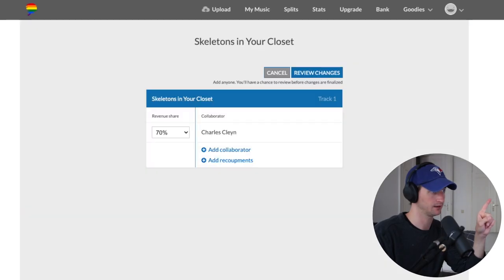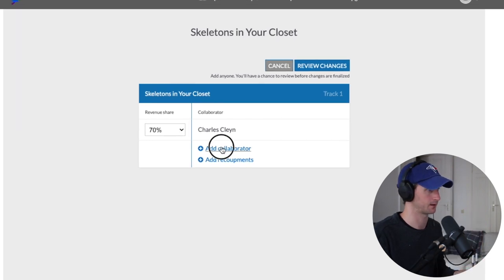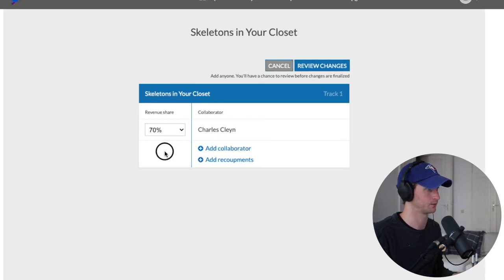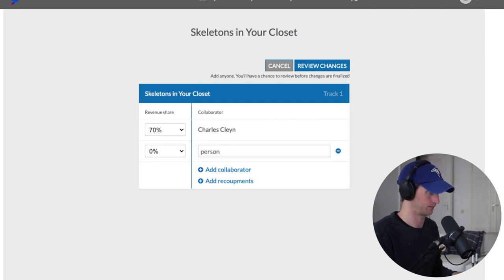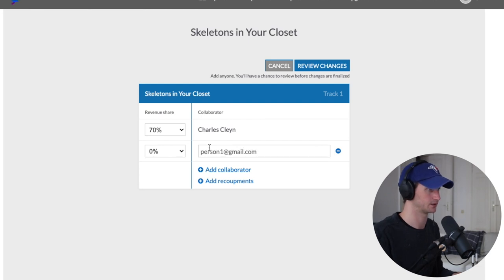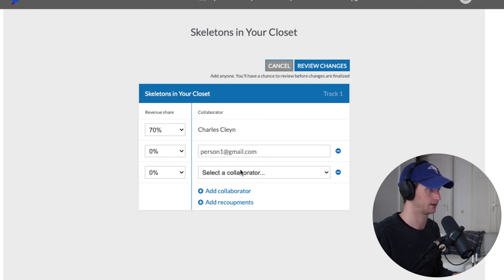Going back — it looks like there's a small bug where the collaborators didn't save when navigating away. So you can't go back without losing changes; we'll just have to add them again.